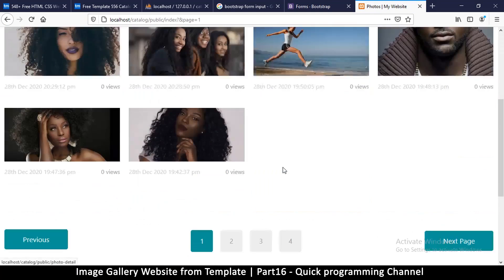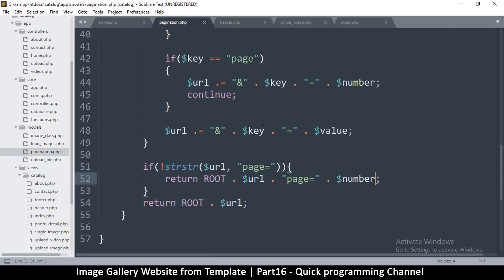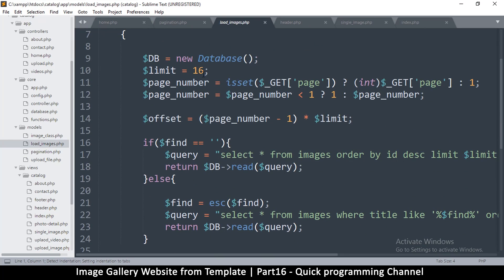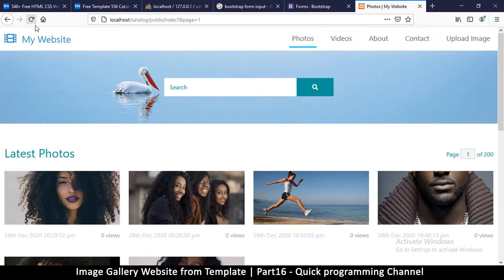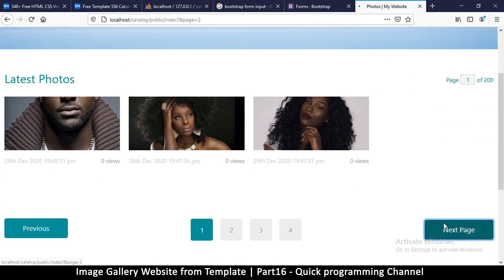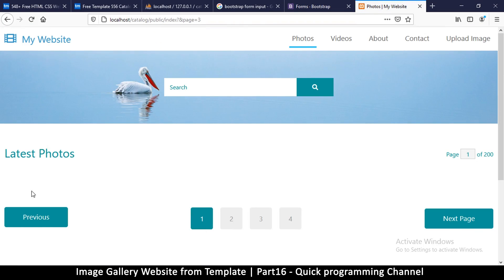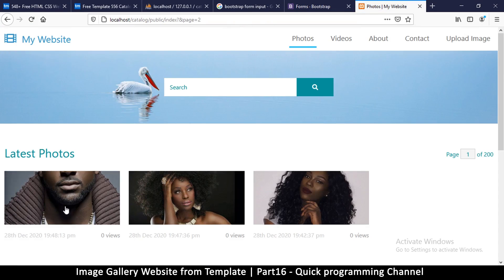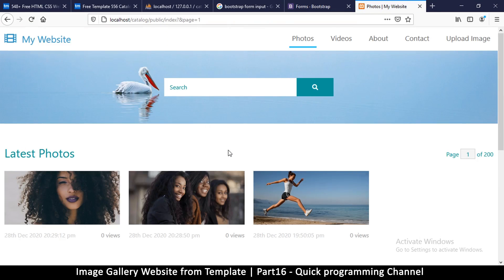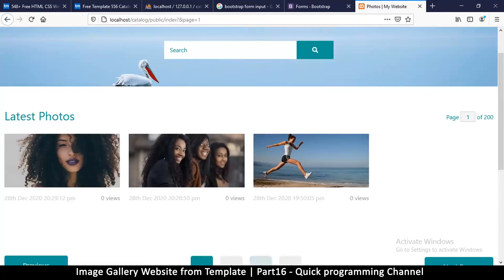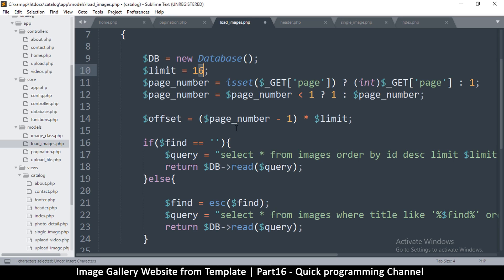Everything is working fine now. Let me come back to load_images and change the limit to three so that's going to adjust the offset as well. Page one will have three images, and so on. Great, things are working fine.